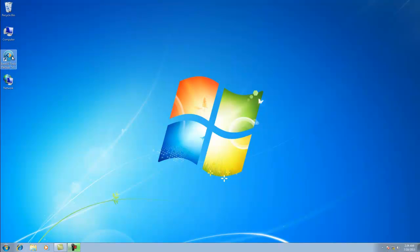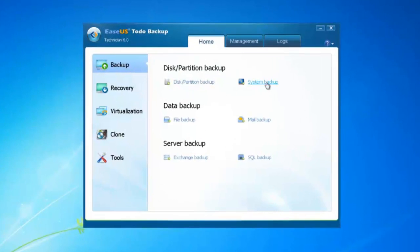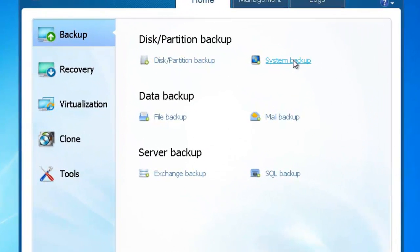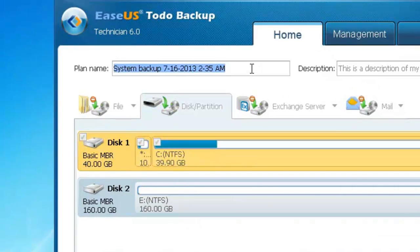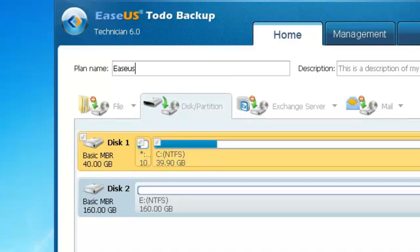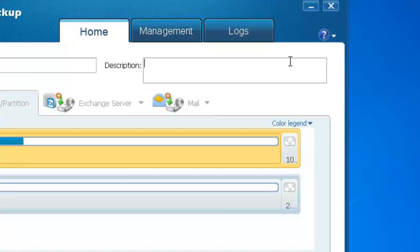Launch Todo Backup and click System Backup. Edit the plan name — here we name it 'EaseUS System Backup.' Add some description to the plan; here we write 'This is a system backup function.'